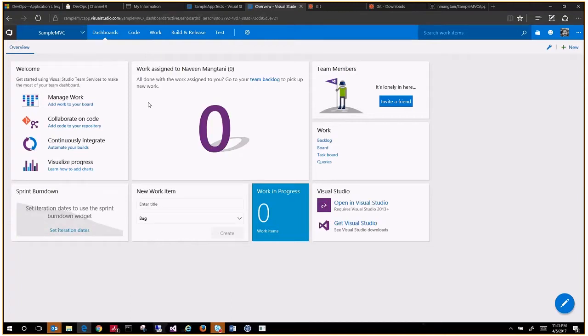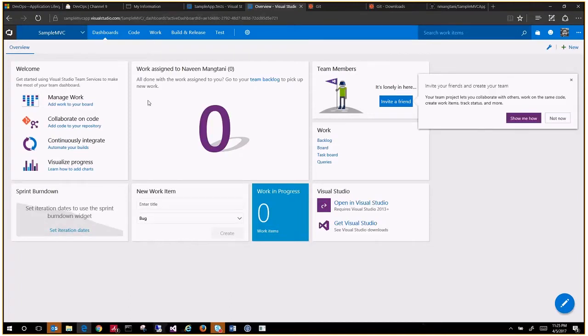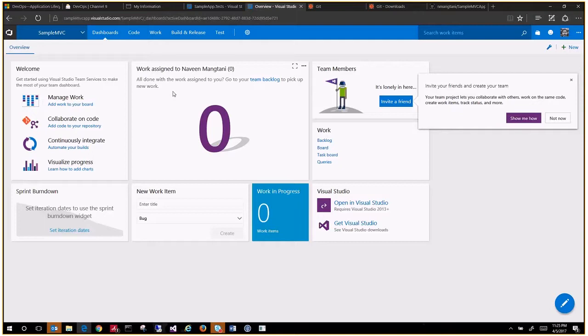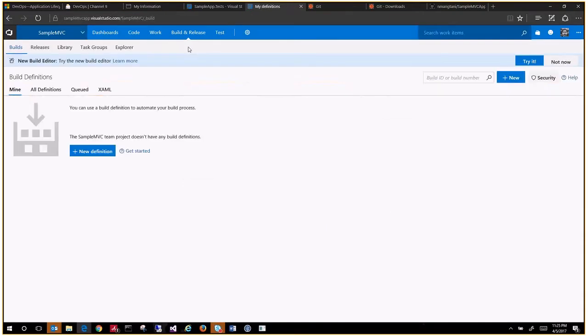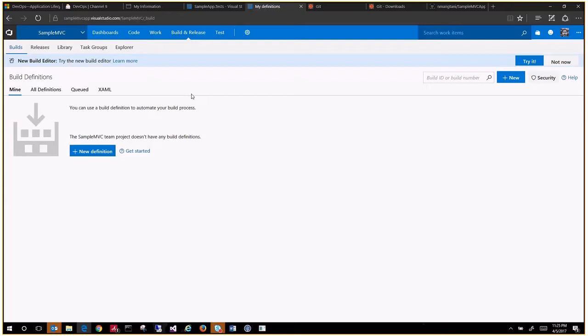Now we want to configure continuous integration for this project. For that, you want to set up an agent, or you can probably use the hosted agent also. In this case, let's go with the hosted agent for now. There will be additional steps required for setting up a test build agent if you want to host it on your own VM or Azure VM.